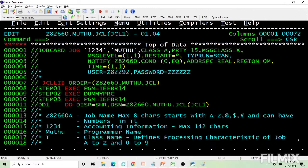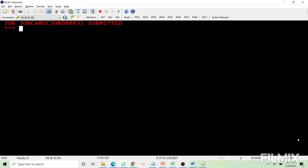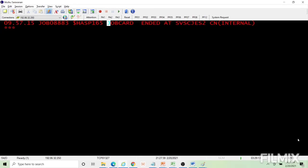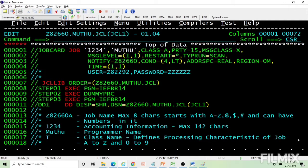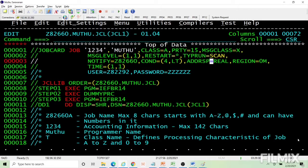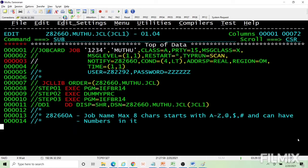Now let's cover type run. When you code type run equal to scan, it will only check for syntax issues. If there are no syntax errors, it won't execute — it just says the job ended. Only syntax checks are performed. Let's see a scan example: if I code ADDRSP incorrectly, it will fail. When you see a JCL or failure, look at the just message log first.